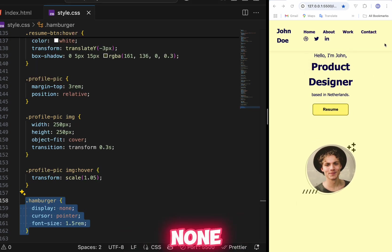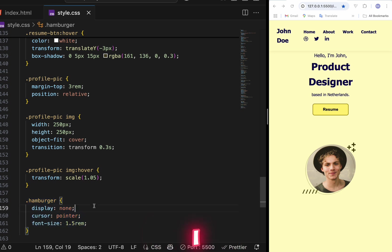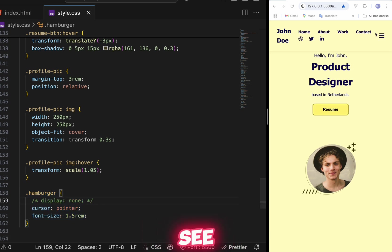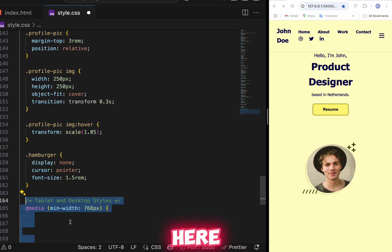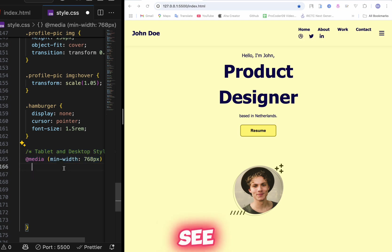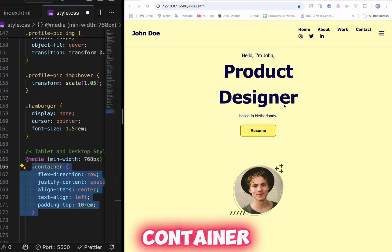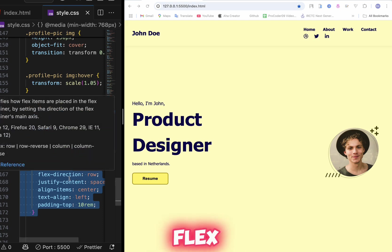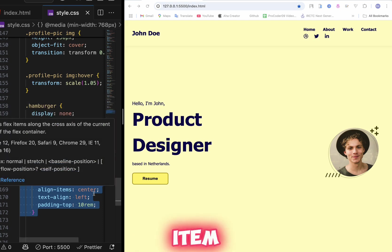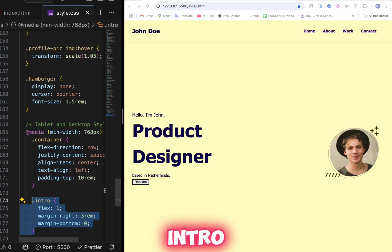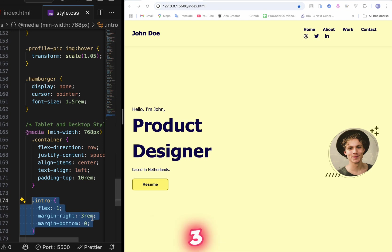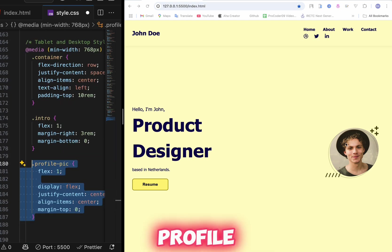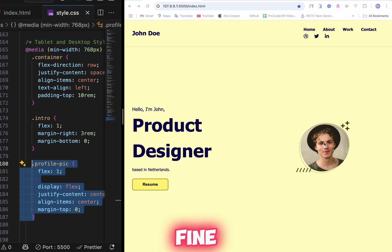For the hamburger menu, set display none for now. Add cursor pointer and make the icon a bit bigger. Now add a media query for desktop versions with min-width. For the container, change flex-direction to row to make elements side by side, justify-content space-between, align-items center, and text-align left. For the intro div, set flex 1, margin 3rem, and margin-bottom 0.